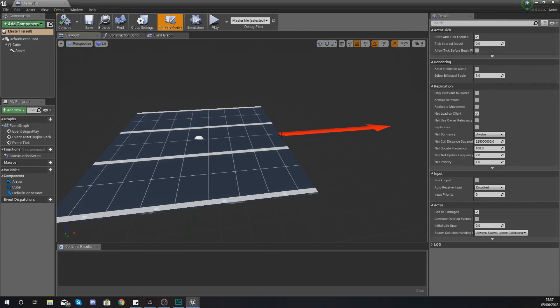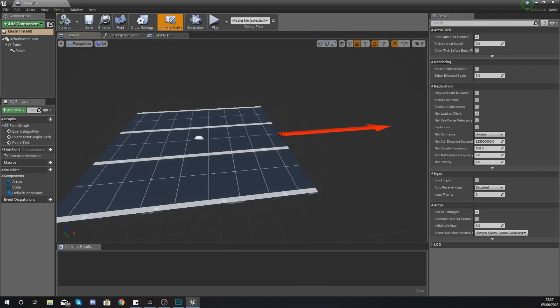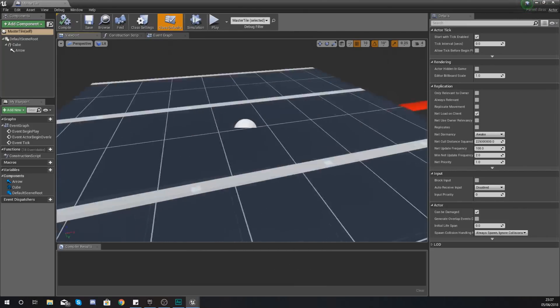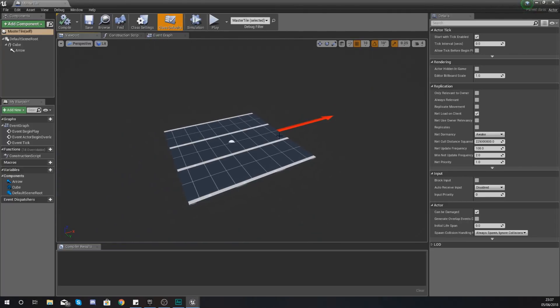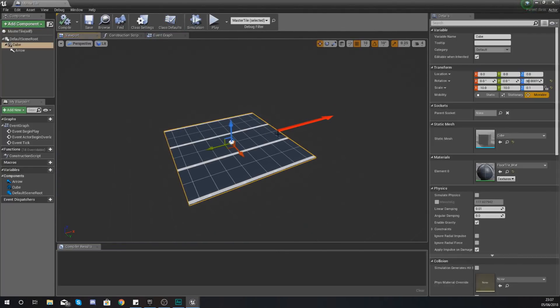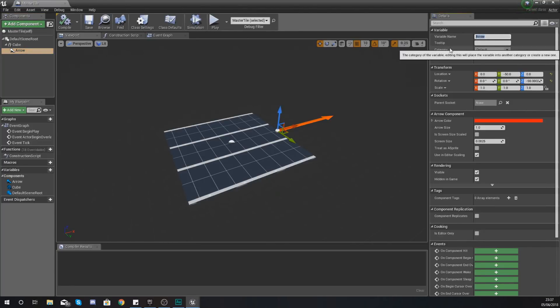What we're going to be doing is within this master tile at the end of this tile here we are going to have a box collision, and this box collision is going to fire off an event when the player collides with it, which is going to spawn a new actor of this class at the attach point that we created here already.